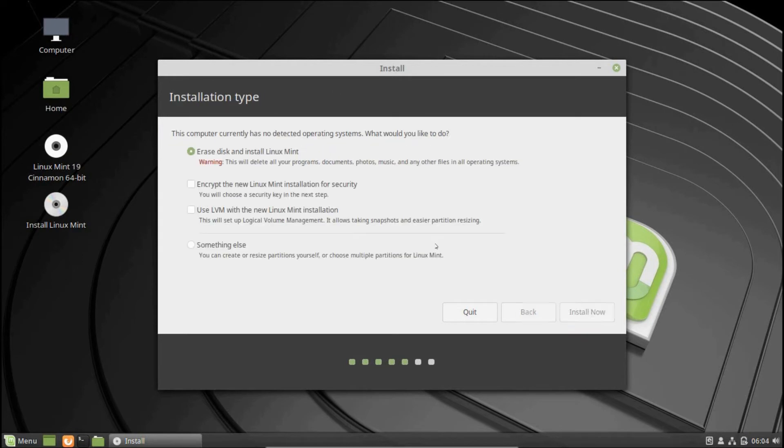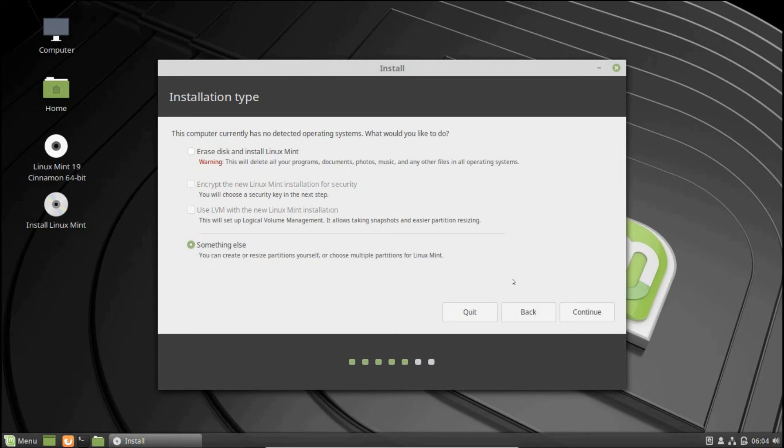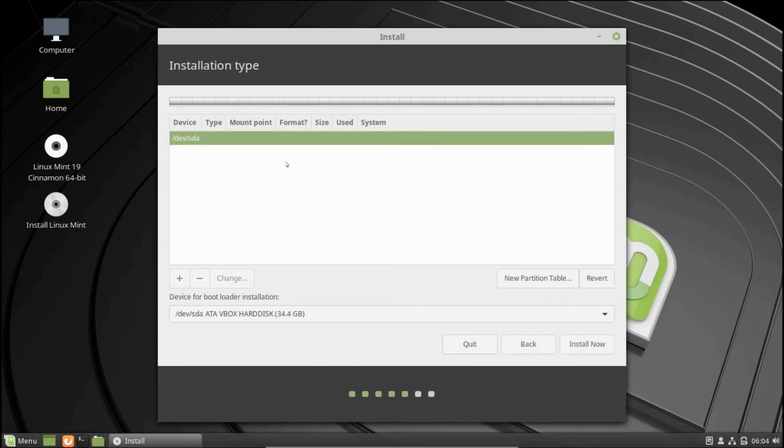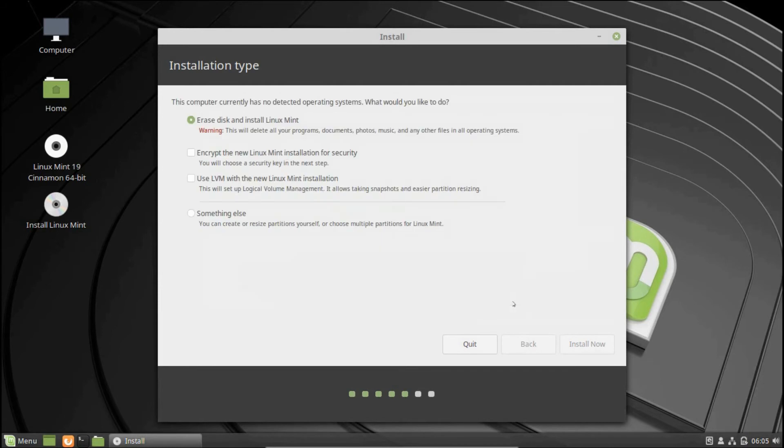Moving on, you will be given options for installation like erase the entire disk and install the operating system, or try something else like resizing a partition. If you select that option, you will be redirected to the screen where you can create new partition tables. This comes in handy when you want to run multiple operating systems. Moving back, let's select the first option here. Make sure you have a backup before pursuing this option. A pop-up box will appear on the screen to confirm the changes to disk. Click Continue.